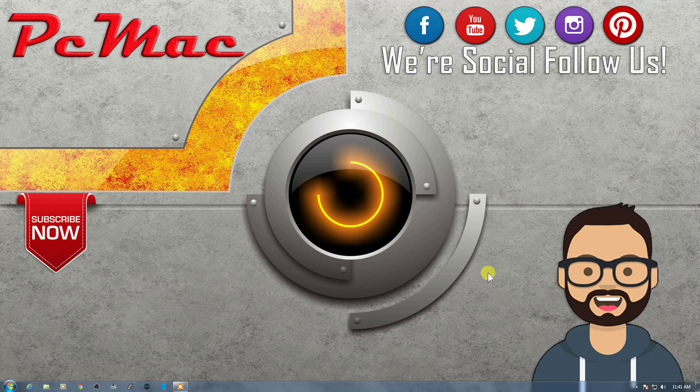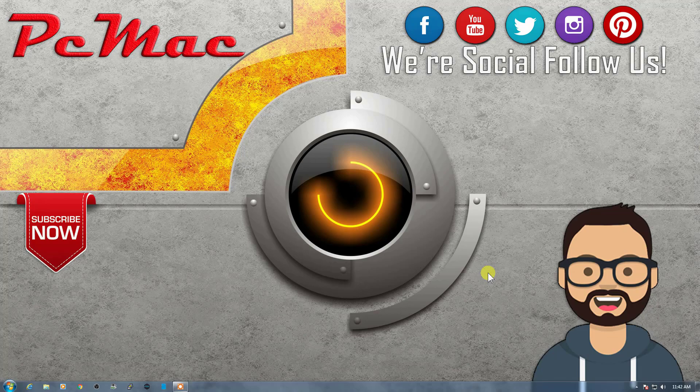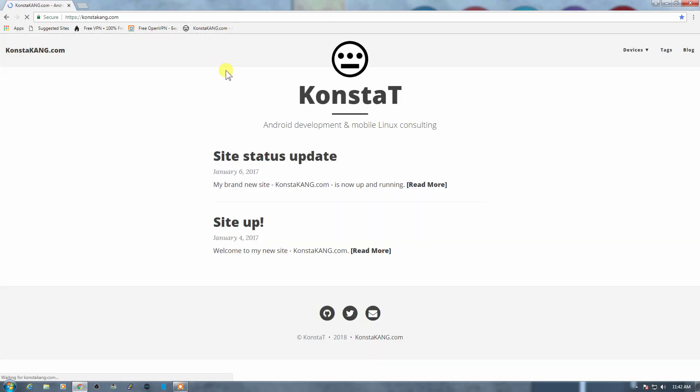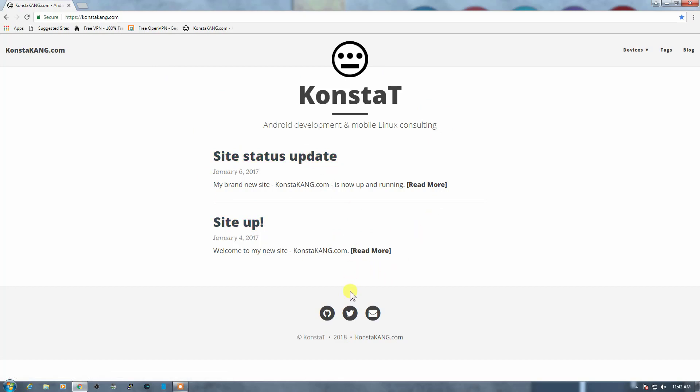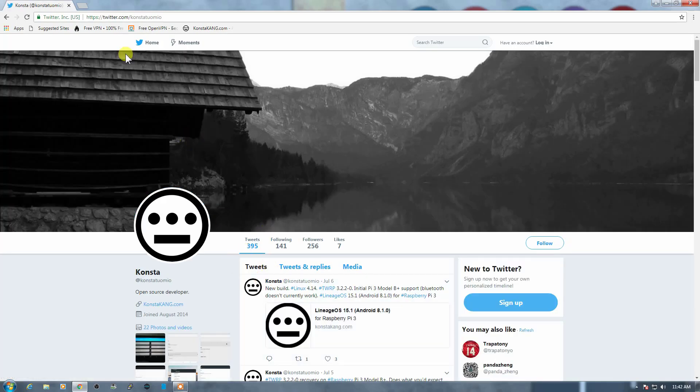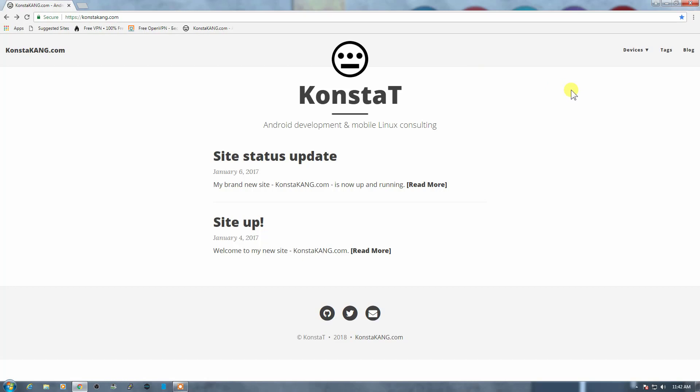So the first thing we need to do is to download the Android image for a Raspberry Pi. Let me go ahead and open Google Chrome. Here is the website, the name of the website is constakang.com. I'll provide you the link in the description so you can go ahead and download the image from there. The website looks like this. If you want to follow the developer, you can just go ahead and go to Twitter. Let me just go back and we need to go into devices from here, and then we need to go onto Raspberry Pi 3.